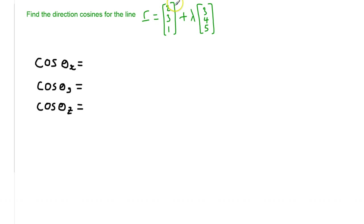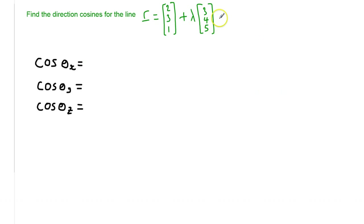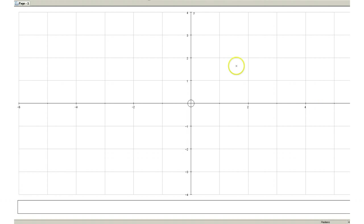Looking at the equation, the part of the vector equation that's going to help us find the cosine of the angles is going to be the direction vector, because this is the part that tells us the angles it makes with all of those axes. This is just a position vector that the line goes through, but this here is the direction. So I'm going to flick over to Autograph and we're just going to have a look at this direction and what it actually means to find the cosine of the angles.